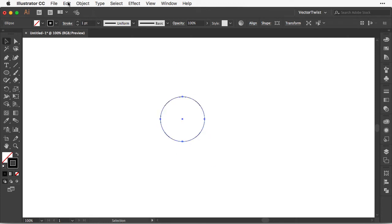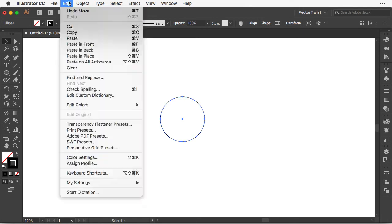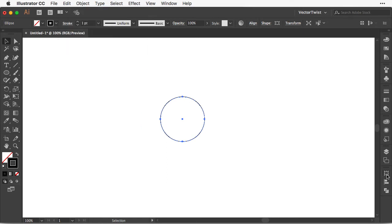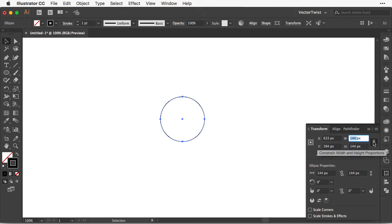After that we're going to copy it to the front, so go to Edit, Copy, and then back to Edit and Paste in Front. Then with the circle selected, open up the Transform panel and change the size from 144 to 108. Just make sure that your constrain width and height proportion is checked.